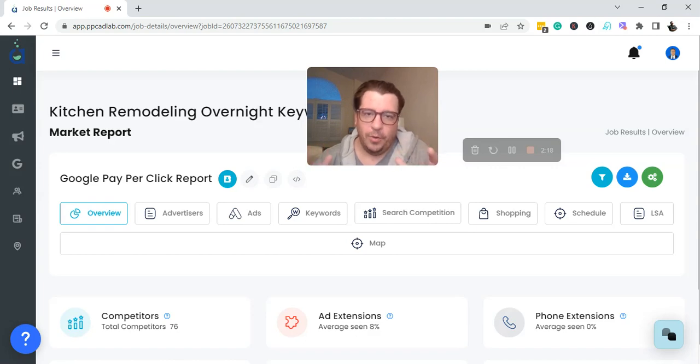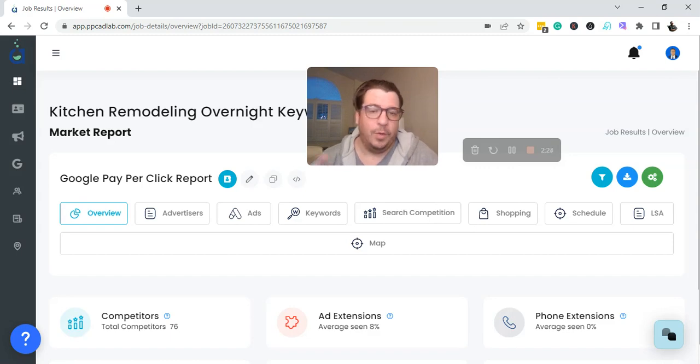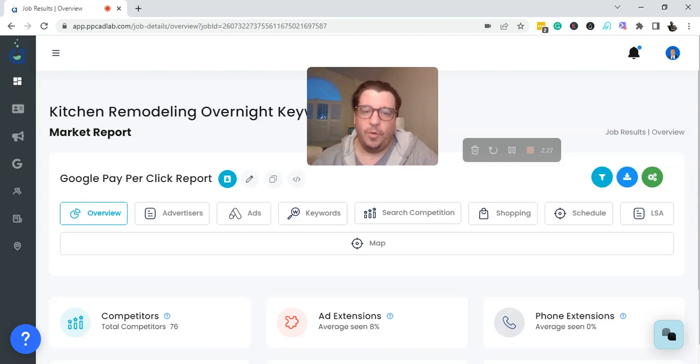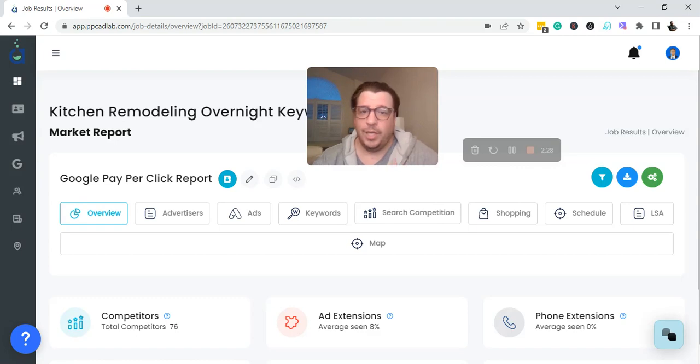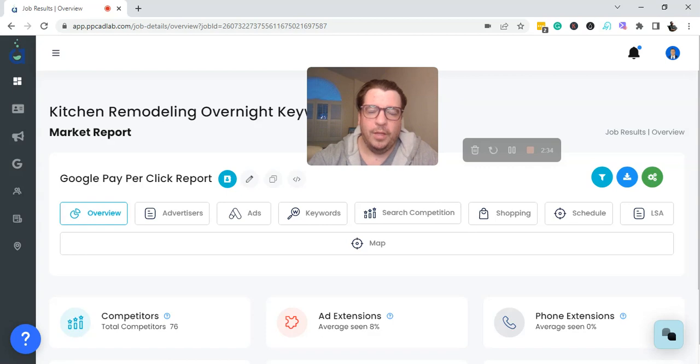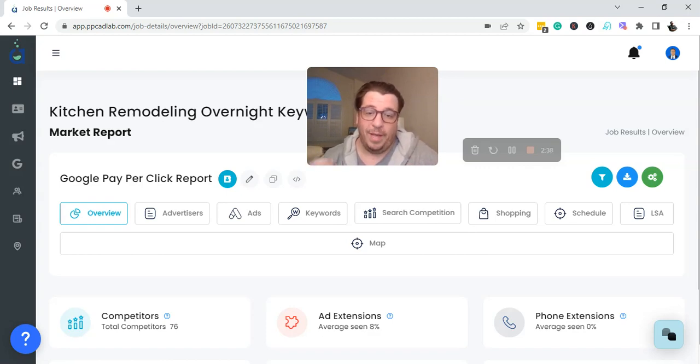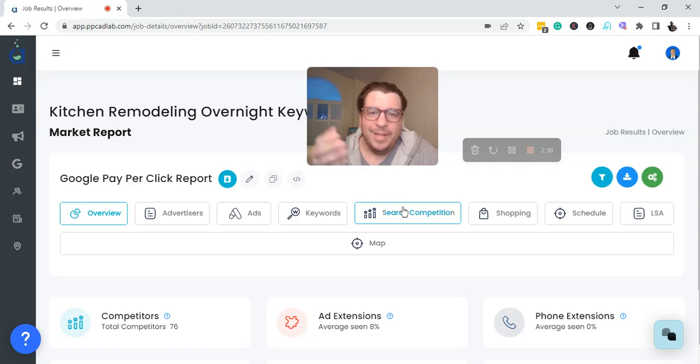You want your budget to be maximized during high converting times where someone can call and expect you to answer or they can fill out a form and generally can get a call. You should be able to call right away versus two o'clock in the morning. So that person is generally not going to be a buyer.